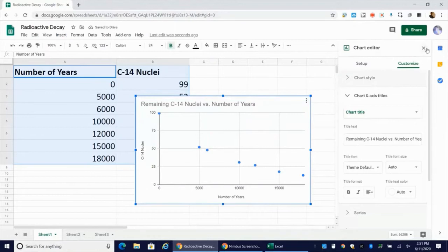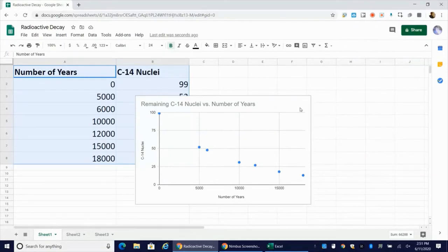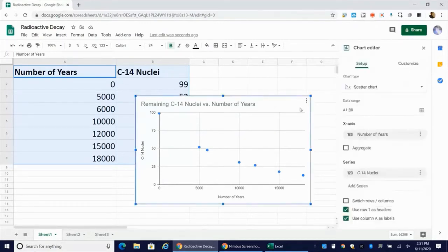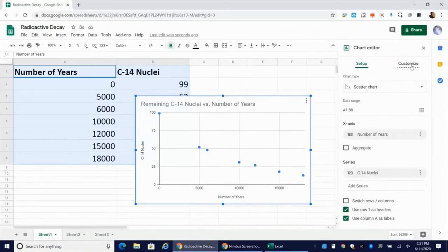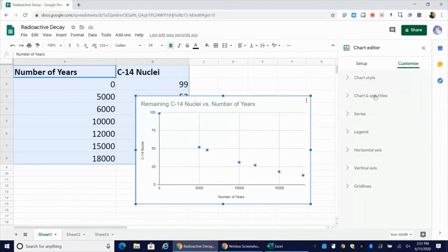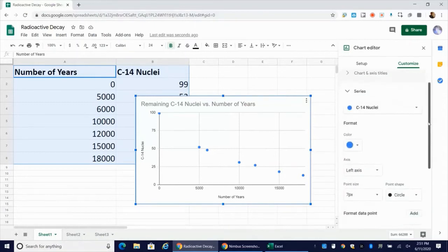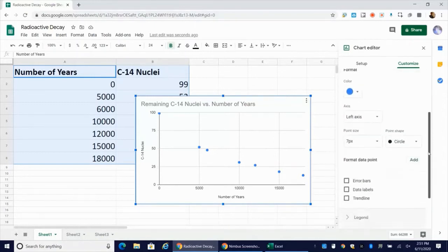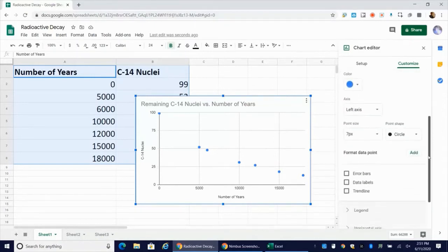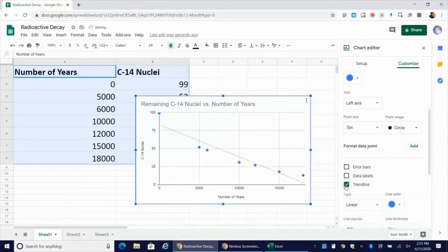Now I have the chart editor open here. It's not always going to be open. So if I want to bring up that chart editor, I just go to my chart and just go ahead and double click on it. Now under customize, I'm going to go here under series. I have my chart titles and axis titles how I want them already. So I'm going to go under series. And the thing that I really want to do here is to go ahead and add the trend line.